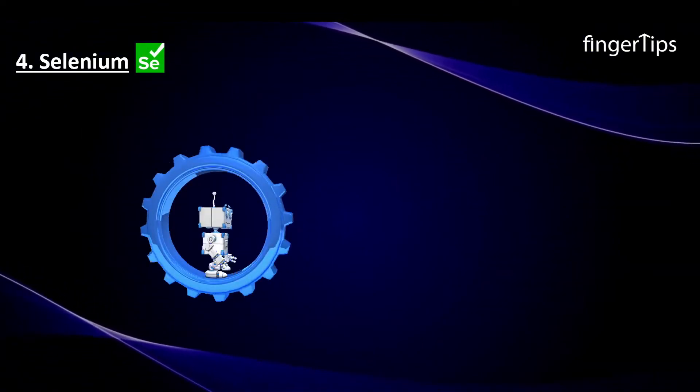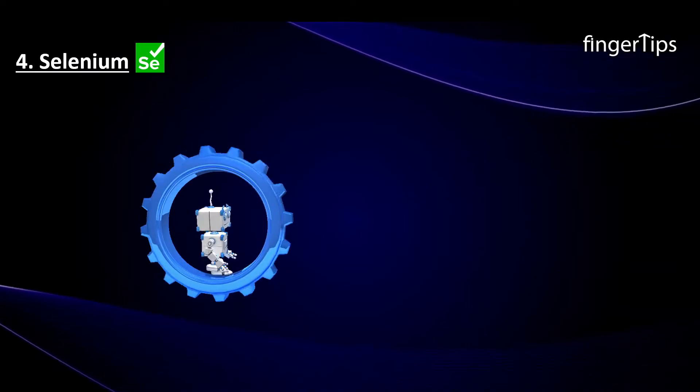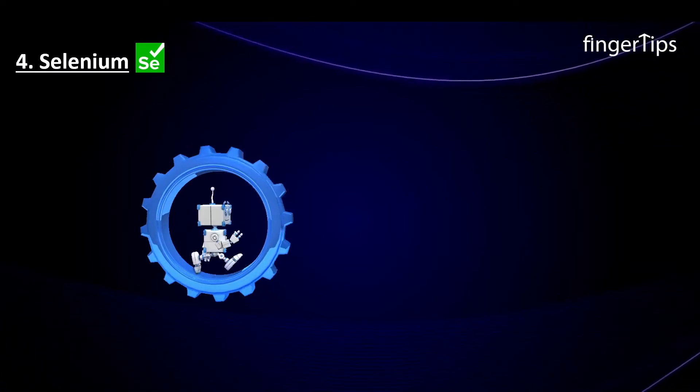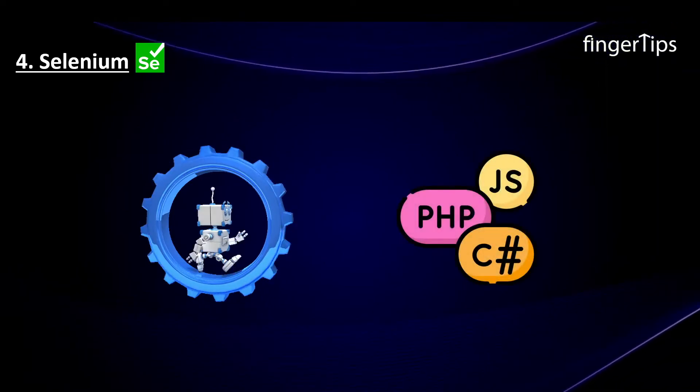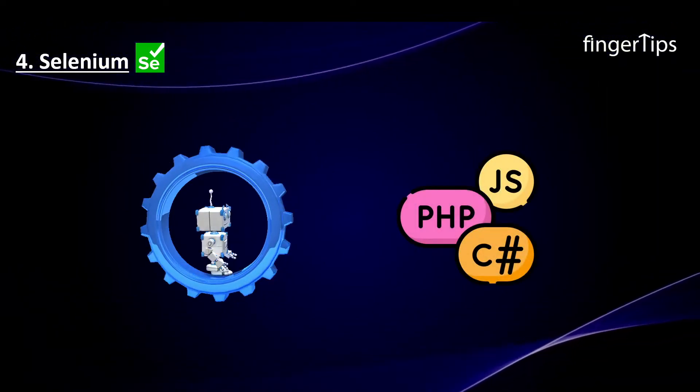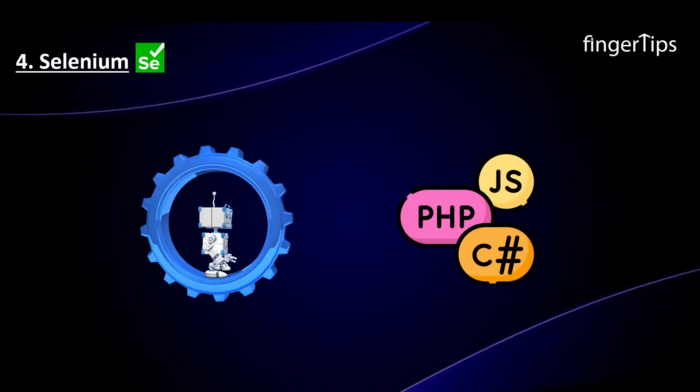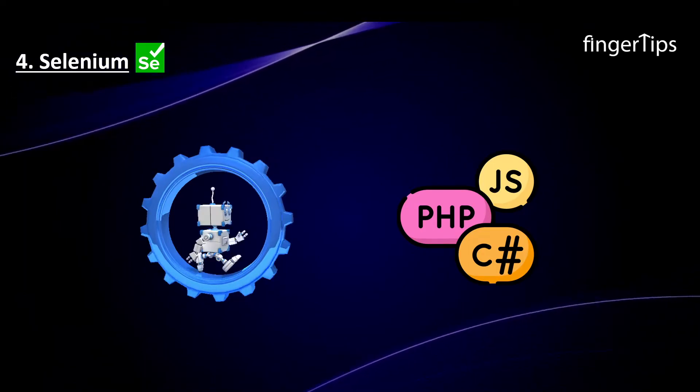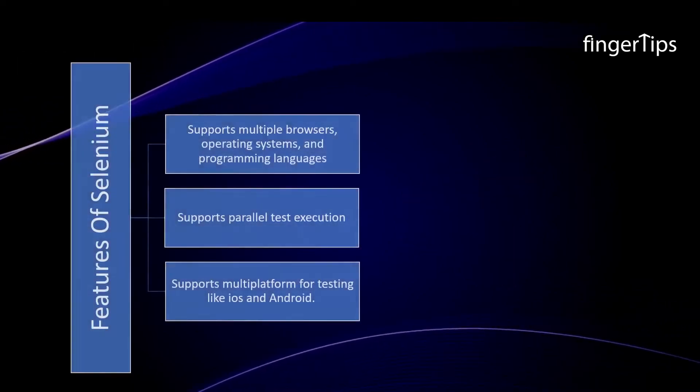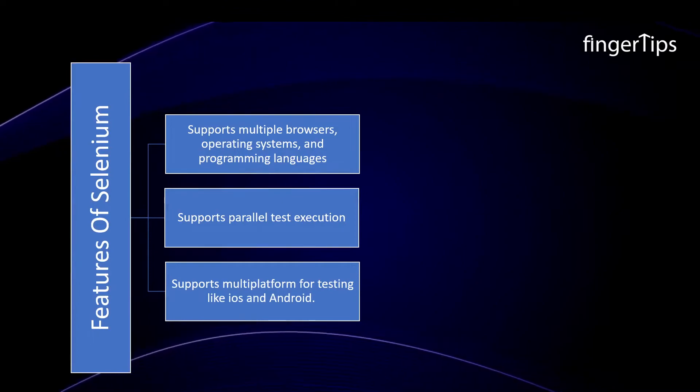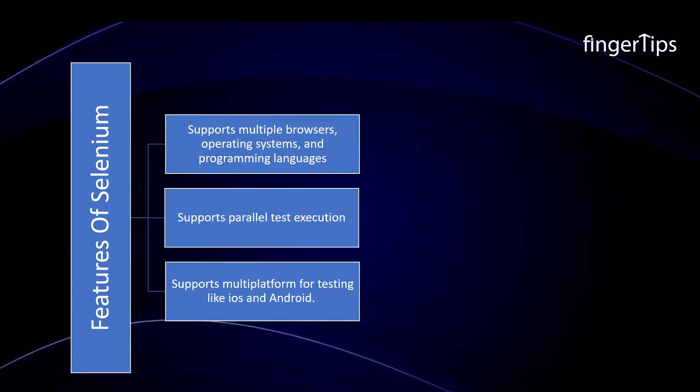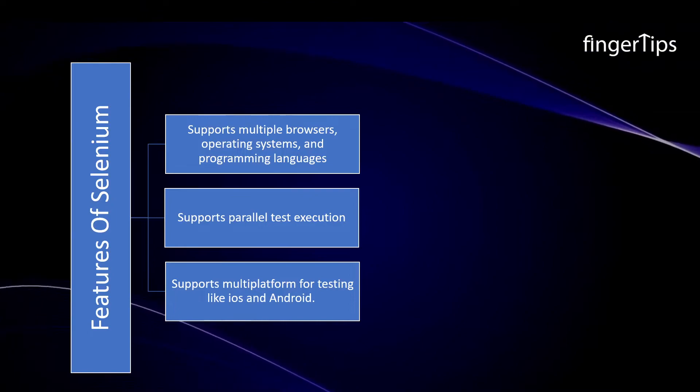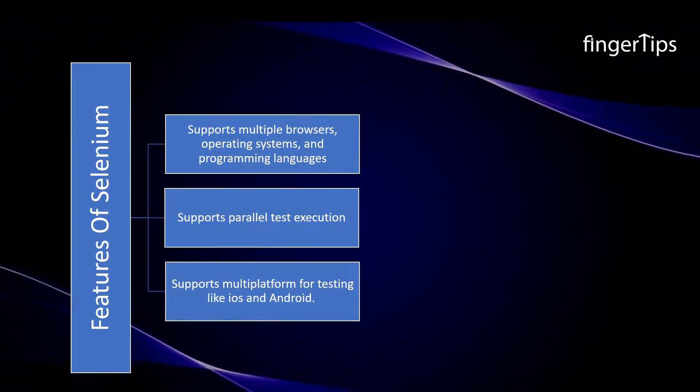Selenium is an open source tool for automating tests performed on web browsers. It gives you a simple interface for creating automated tests. Selenium test scripts can be written in a variety of programming languages by programmers. If you are still thinking about the key features, then let me tell you that Selenium supports multiple browsers, operating systems, programming languages, and even parallel test execution.